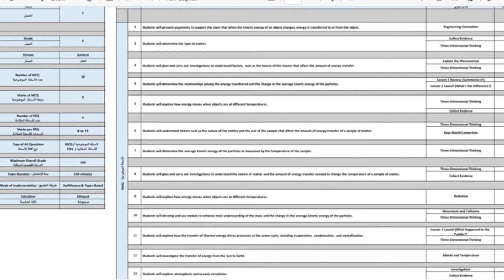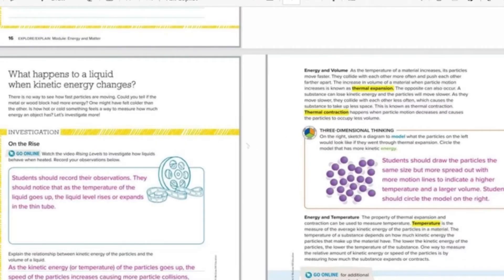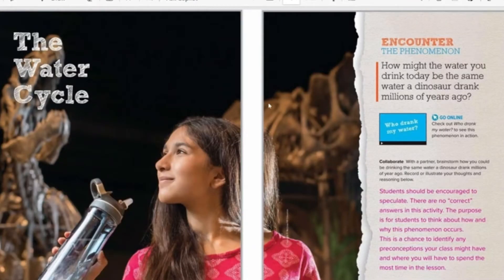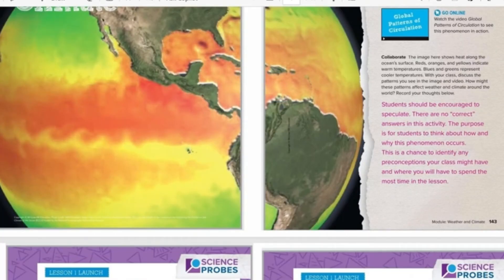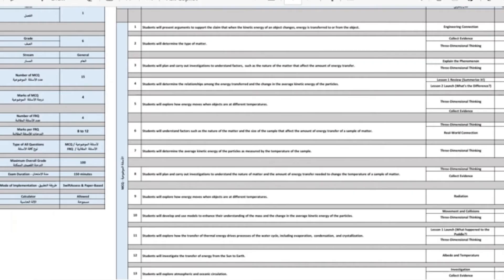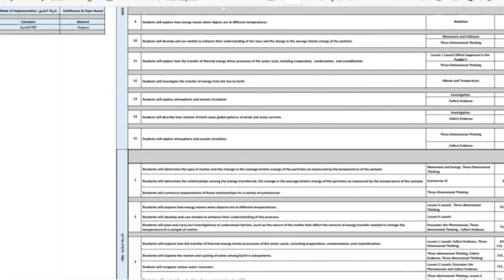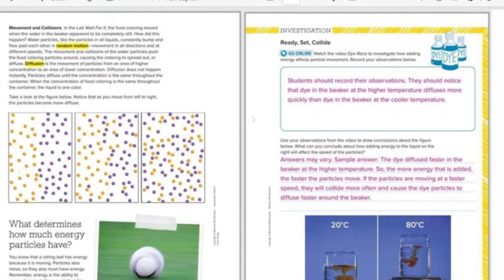I will send a PDF about thermal energy to the WhatsApp group, another PDF about the water cycle, and another PDF about weather and climate. Those are the three topics the Heikal covers: thermal energy, the water cycle, and weather and climate.